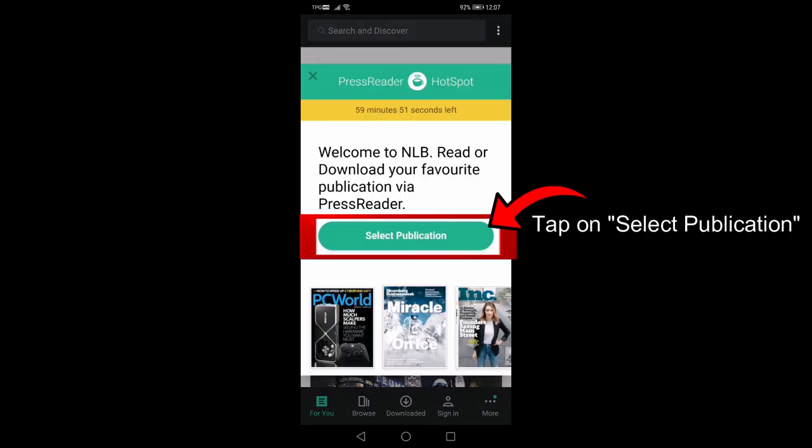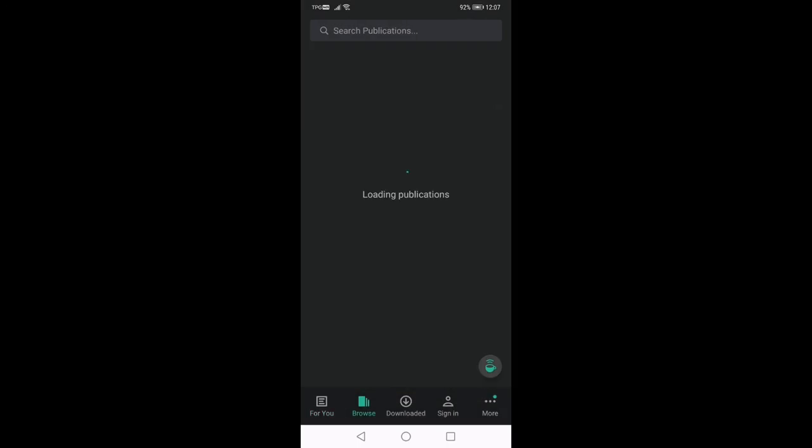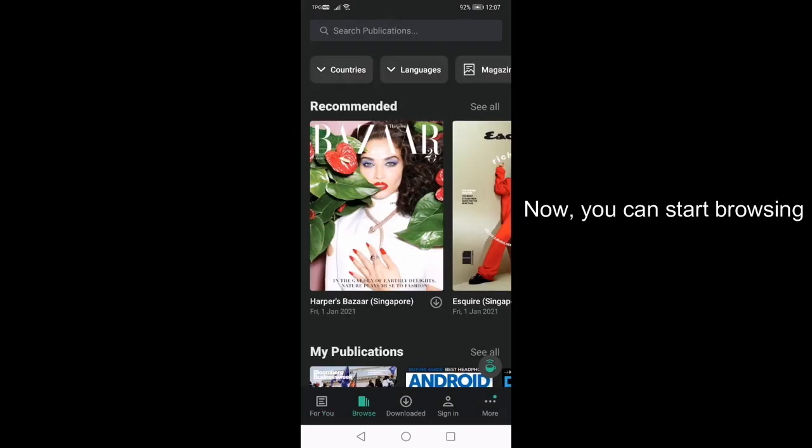Tap on Select Publication. Now you can start browsing.